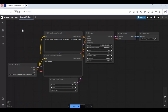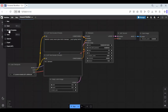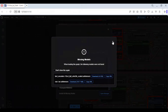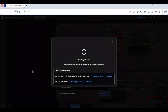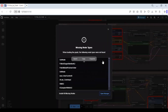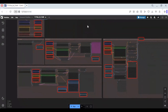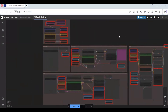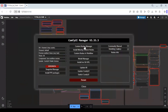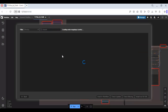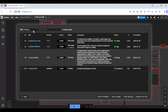After you start ComfyUI, click on Workflow and upload the workflow you downloaded. You will see red boxes — these are the missing nodes you need to install. Click on the Manager option and click on Install Missing Nodes. Install all of them one by one except the last one.